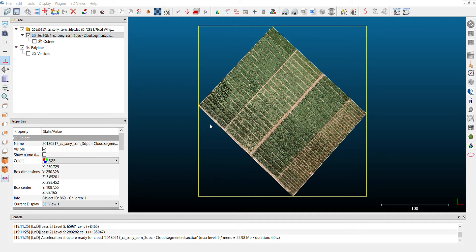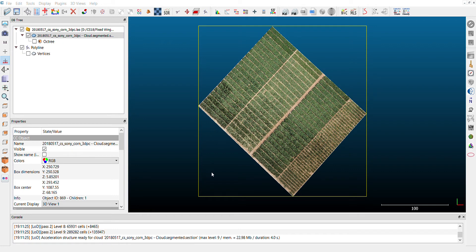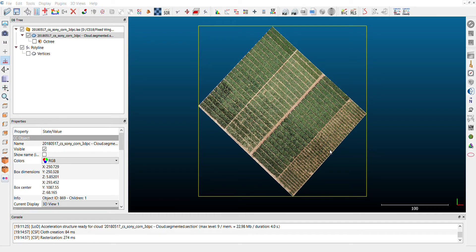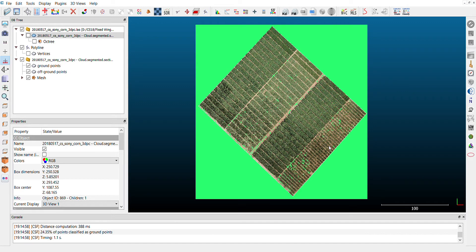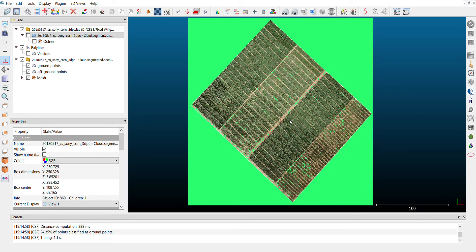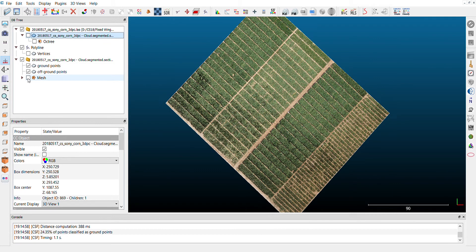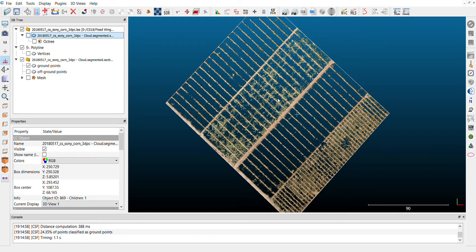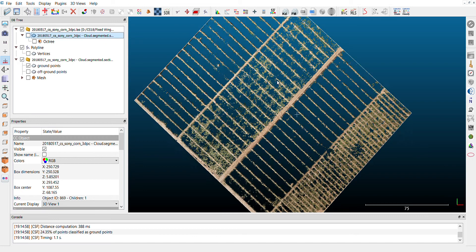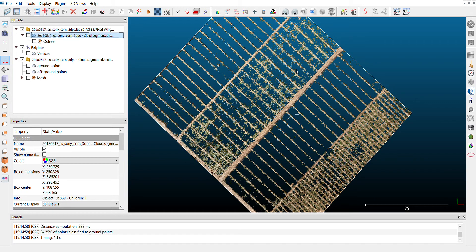For this data set, these parameters were working well: 2.0 as cloth resolution, 500 max iterations, and 0.1 classification threshold. It's very important that you click here to export your cloth mesh. You can take a look here to see what those parameters mean. With this set of parameters, don't forget to click here. We'll click OK. So this cloth simulation filter will classify our point cloud into ground points and off-ground points. If we take a look at the ground points, these are all of the points that this image identified as being ground points.